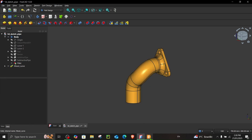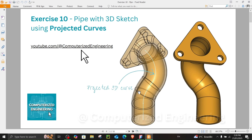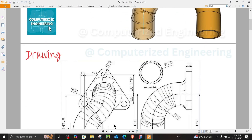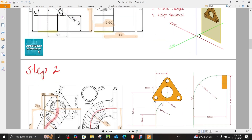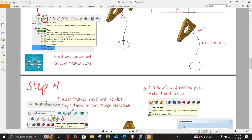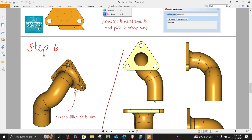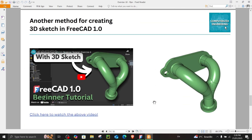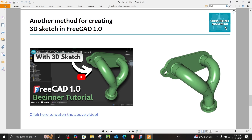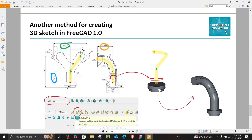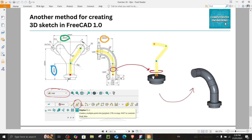I have prepared a presentation which is available to download from the link in the description, and I have broken this down into six simpler steps so that it's easier to follow. Additionally, there is another way to do 3D sketching in FreeCAD discussed on my channel. If you have downloaded the PDF you can click the link there, or find it on YouTube in the description.